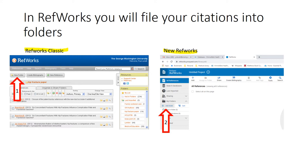If you do not yet have RefWorks and this is your first time, feel free to sign up for a new RefWorks account. The functionality in both of them is very similar. You import citations from searches of databases like PubMed and you organize them into folders.